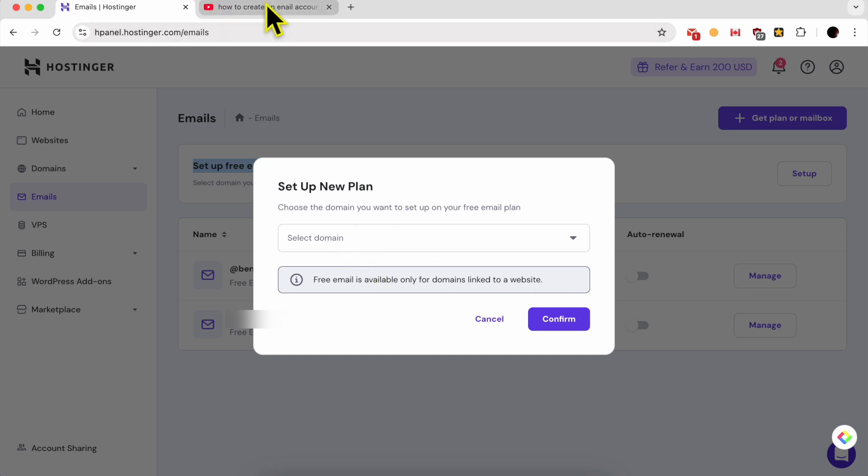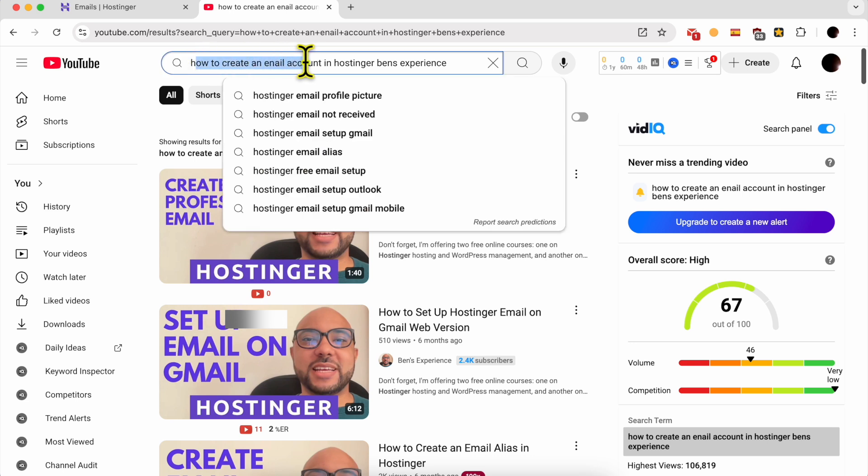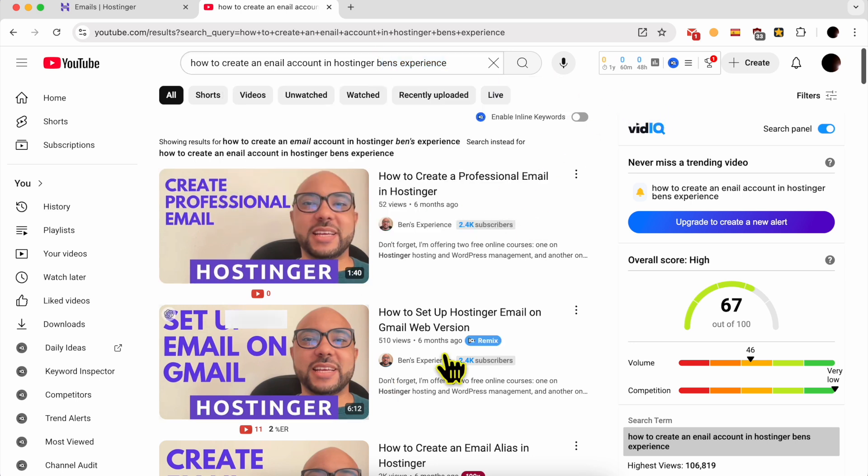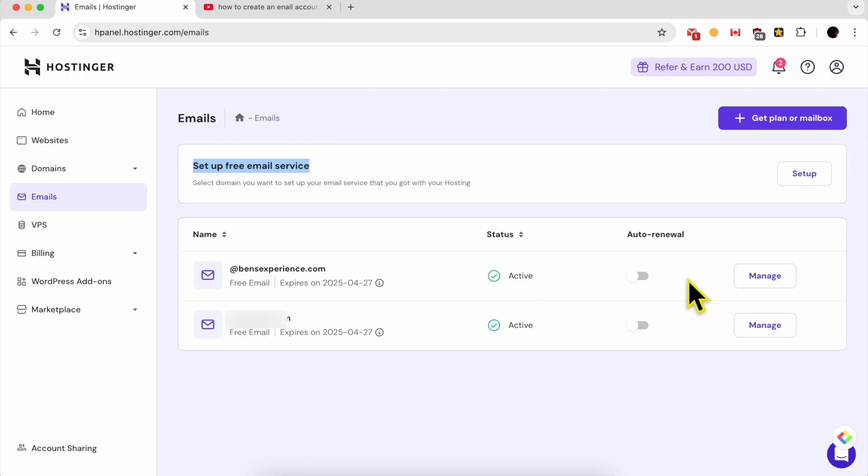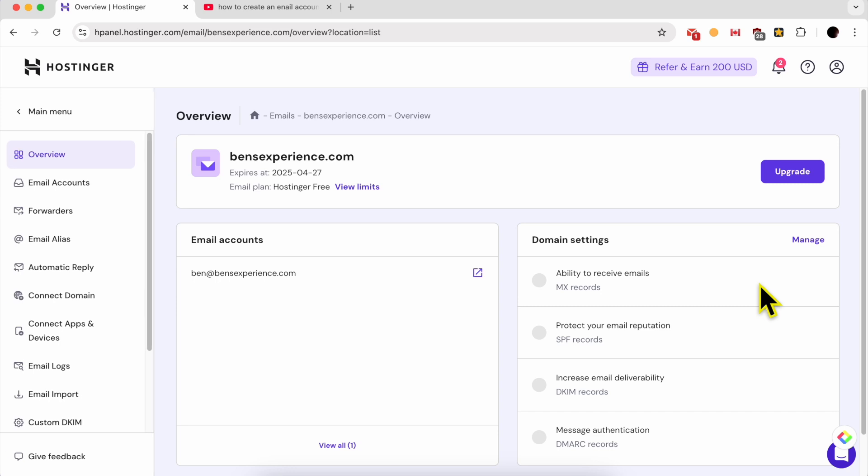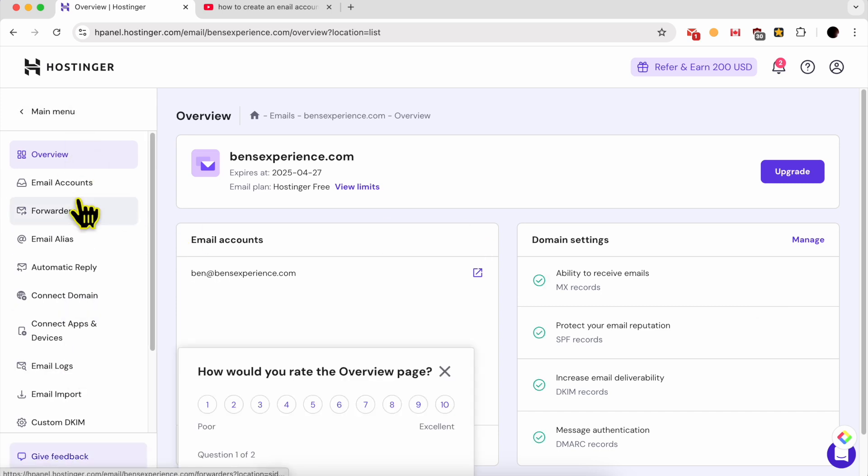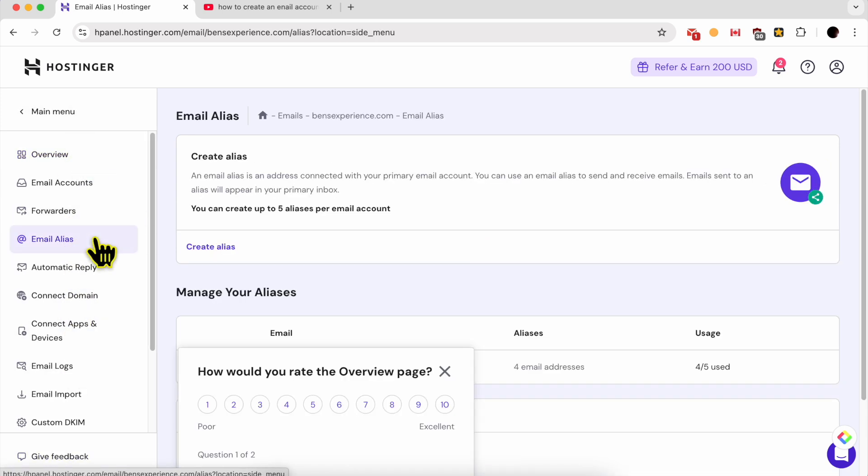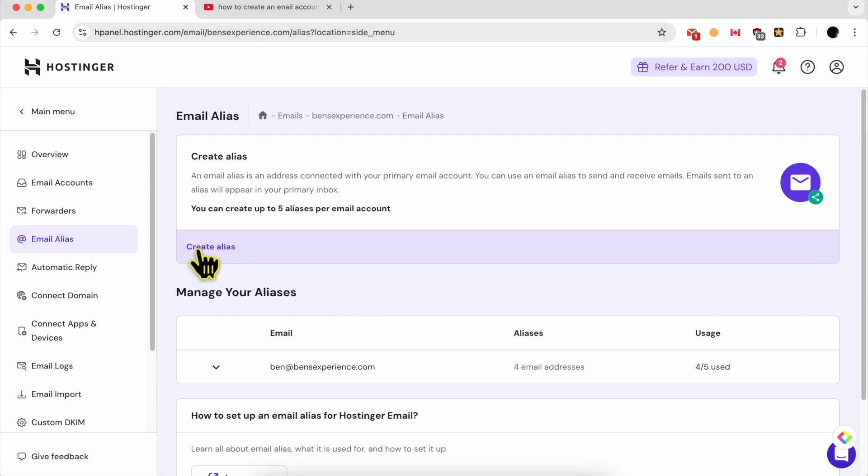If you don't know how to do it, just look for how to create an email account in Hostinger plus Benzexperience on YouTube and follow one of my tutorials. After that, click on this manage button next to your primary email account on Hostinger. From this left sidebar, click on email alias and then click on this create alias.